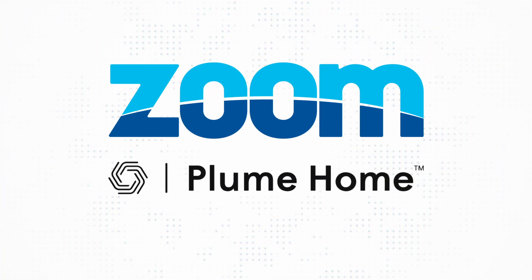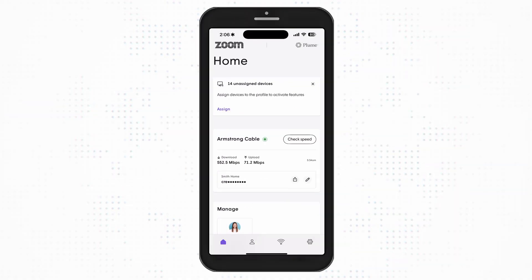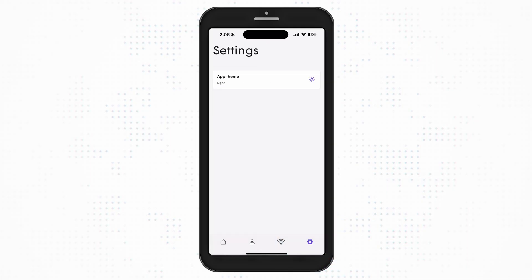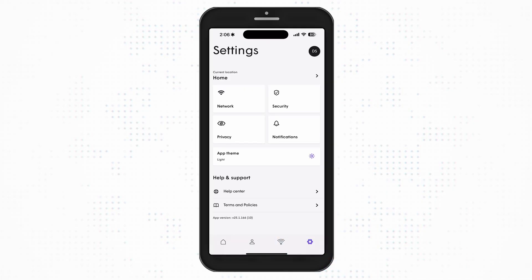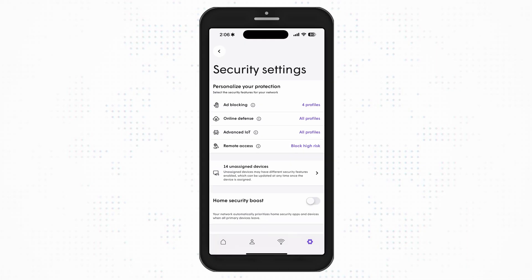Plume's advanced security provides real-time protection against cyber threats. You can set up and manage your Wi-Fi security settings in the Plume Home app. From the home screen, touch the Settings button. Then tap the Security icon. Here, you can enable the security features that you would like to use.